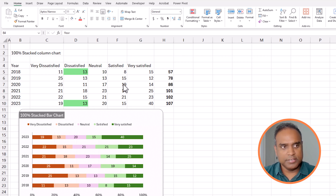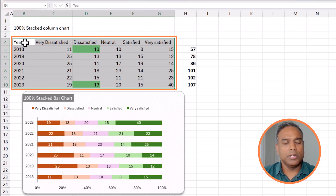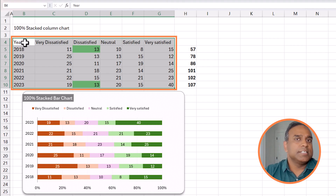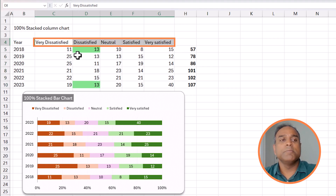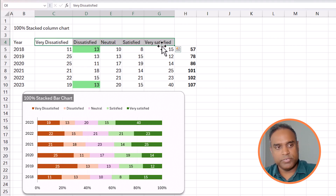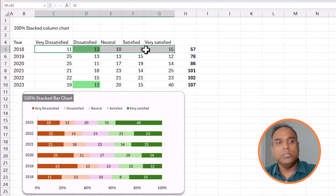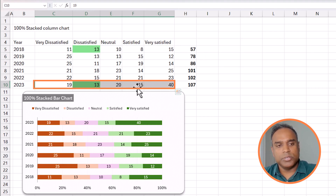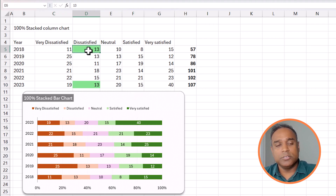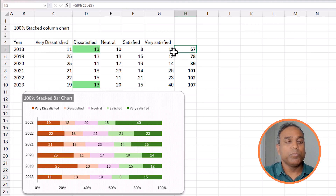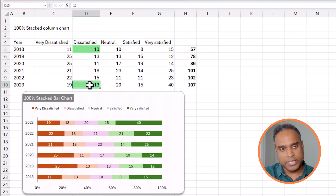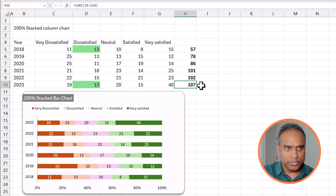Let's understand the context. Let's say we have employee satisfaction data. Every year you get satisfaction surveys from your employees and they rate one of five options: very dissatisfied, dissatisfied, neutral, satisfied, and very satisfied. In 2018, when you surveyed 57 employees, you got one result, and in 2023 you got another. For example, 13 employees rated as dissatisfied in 2018 out of 57 total, and in 2023, 13 employees rated as dissatisfied out of 107 total.